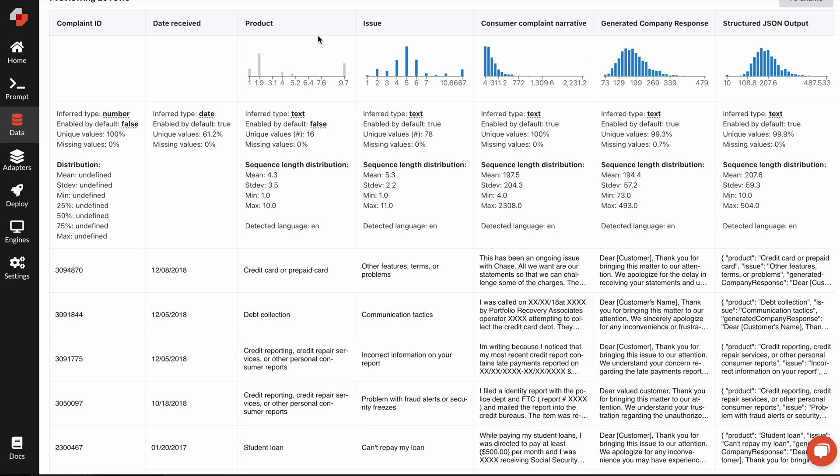They want to classify, based on the text, what product user is complaining about. Is it about debt collection, credit cards, or something else? What issue are they having? Is it about communication tactics, incorrect information, or something else? And then, just for fun, we had an additional task.